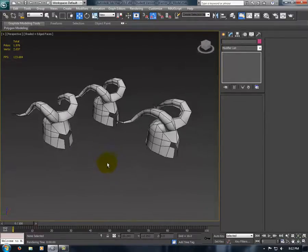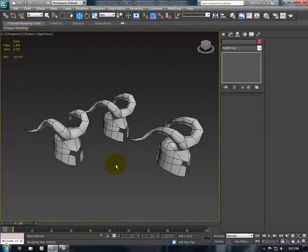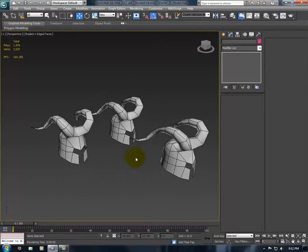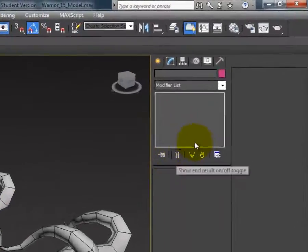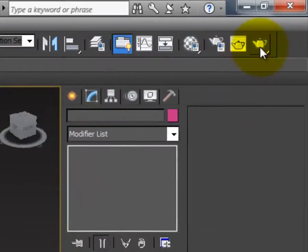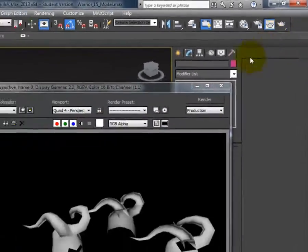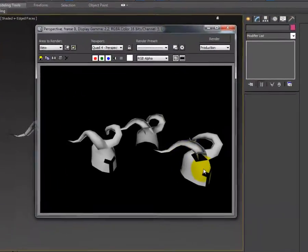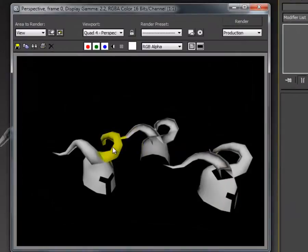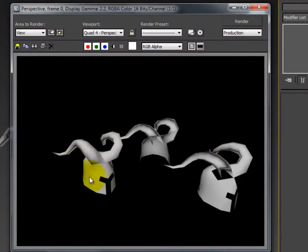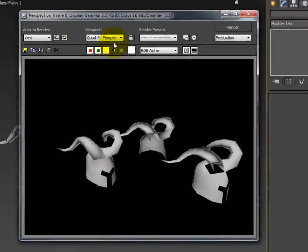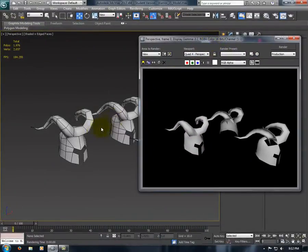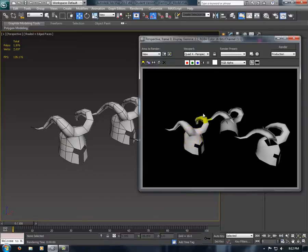To check your normals, make sure they're all facing the same way, or the right way. One thing you can do is render your scene. If you render your scene, any objects with normals facing the right way will look like they're supposed to, like this. This one is done correctly.